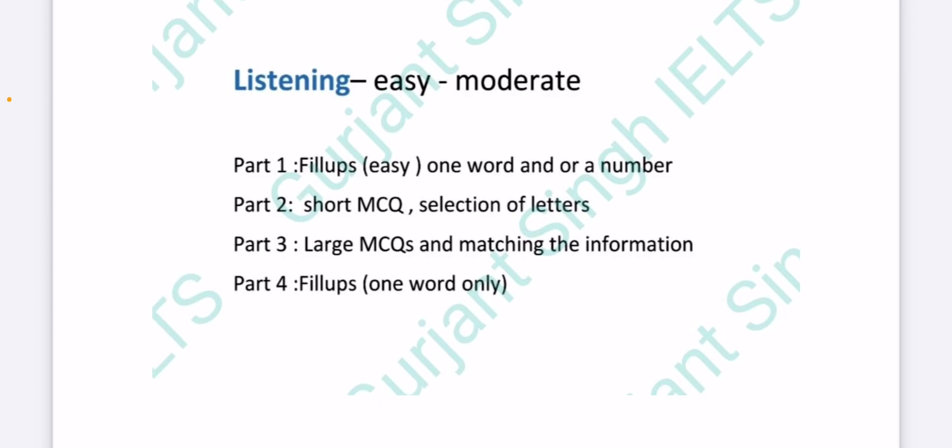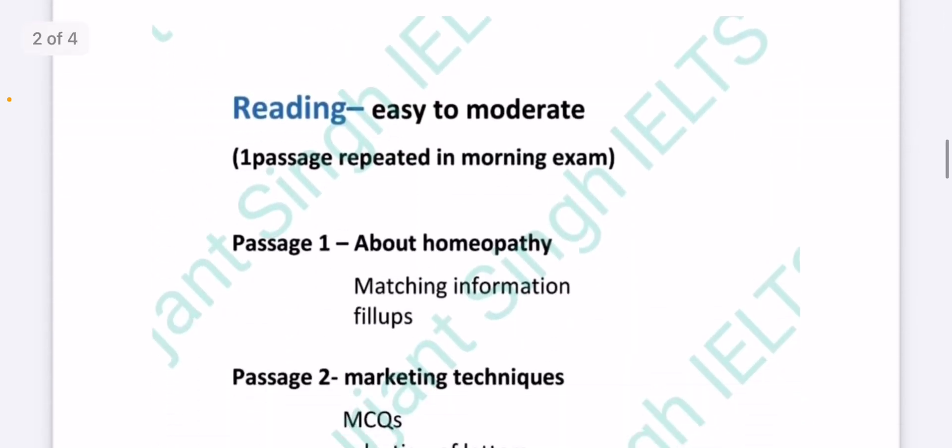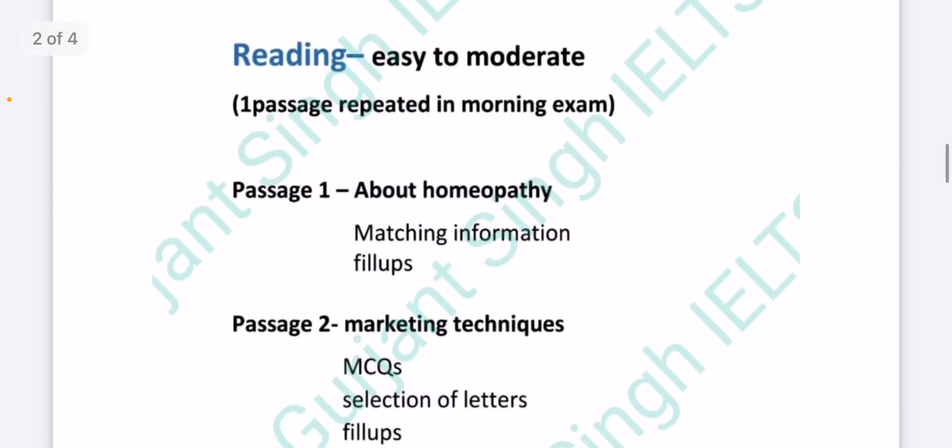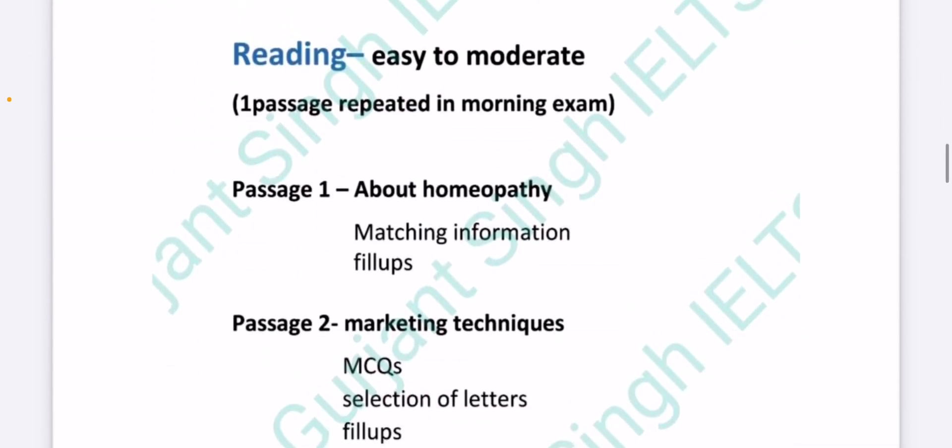Overall the listening was easy to moderate. Moving on to reading part, again one passage repeated in the morning.